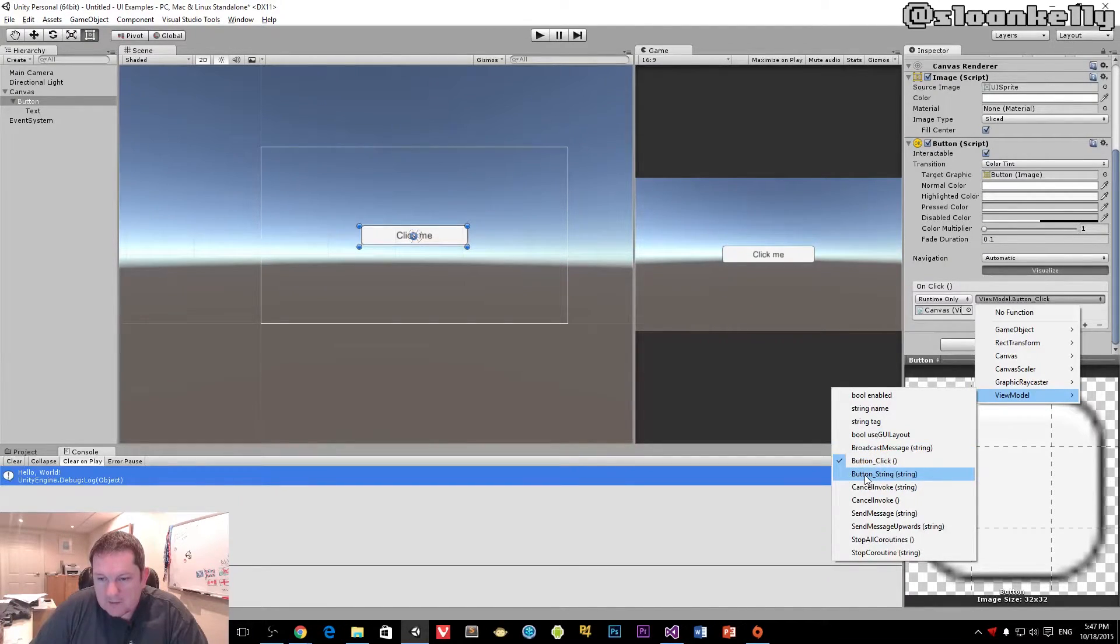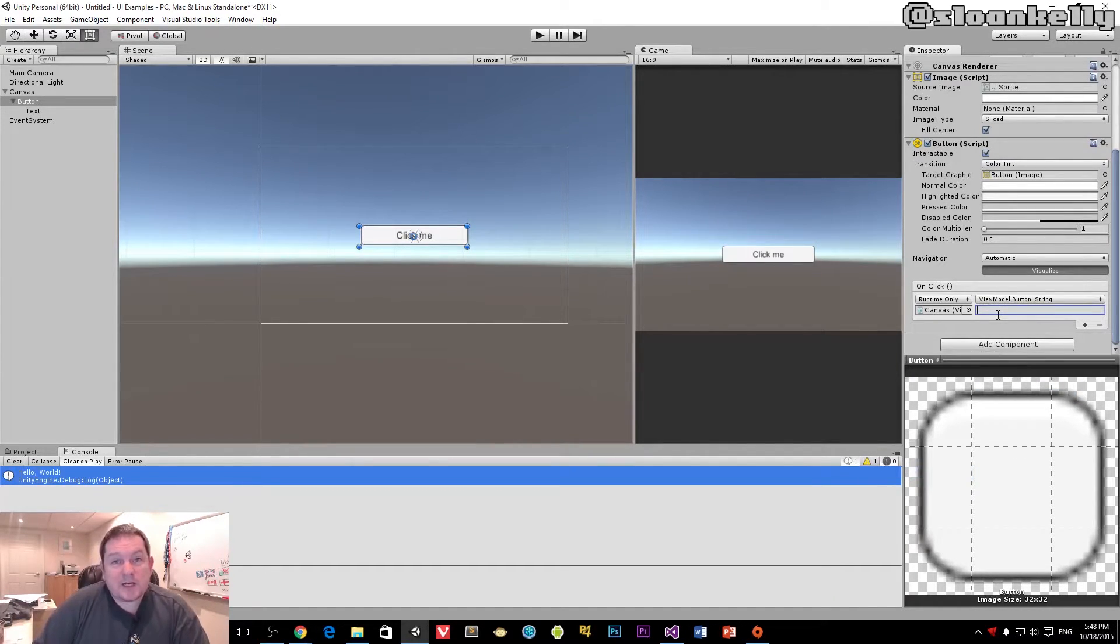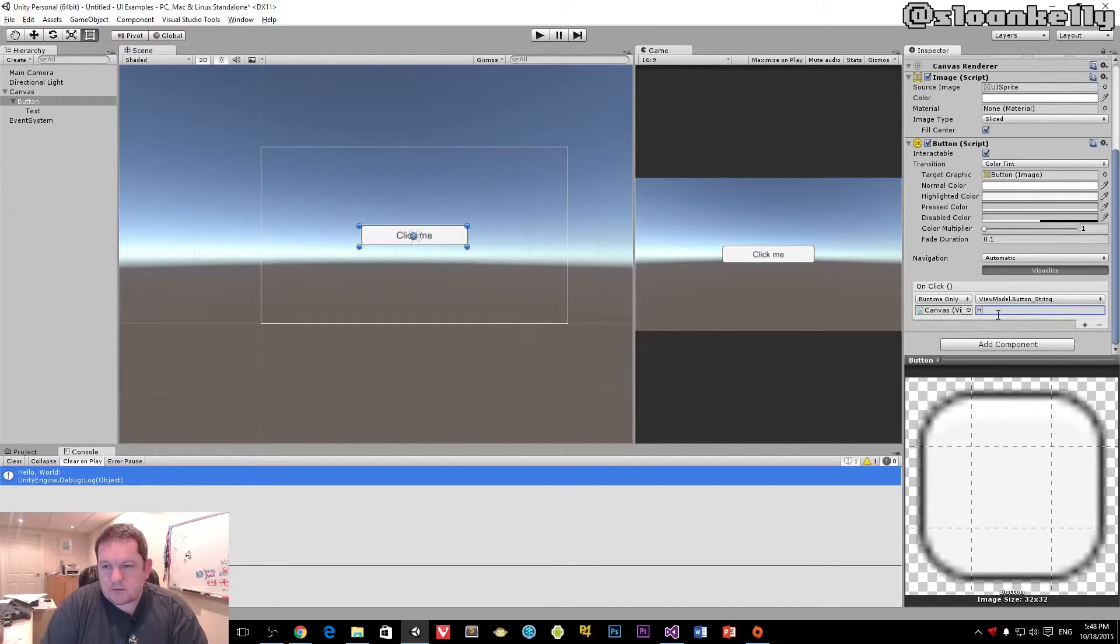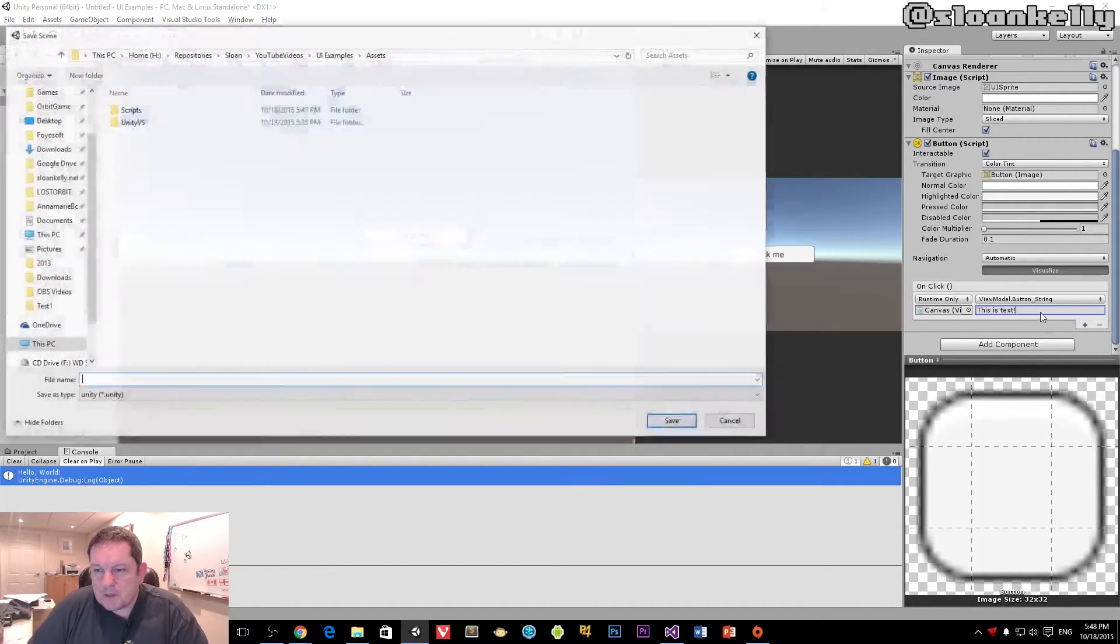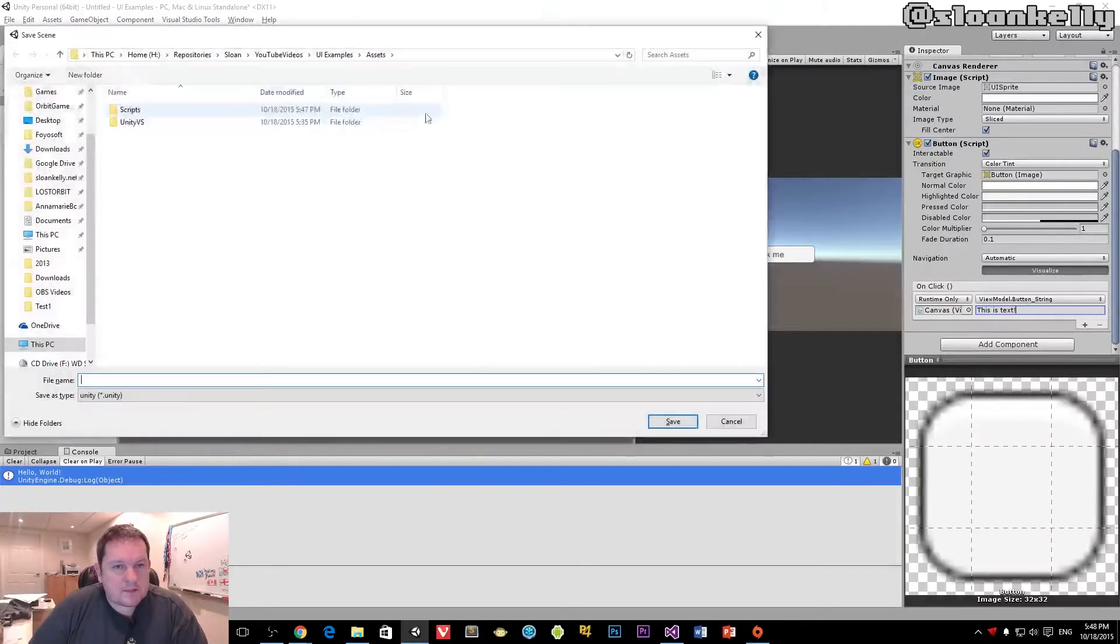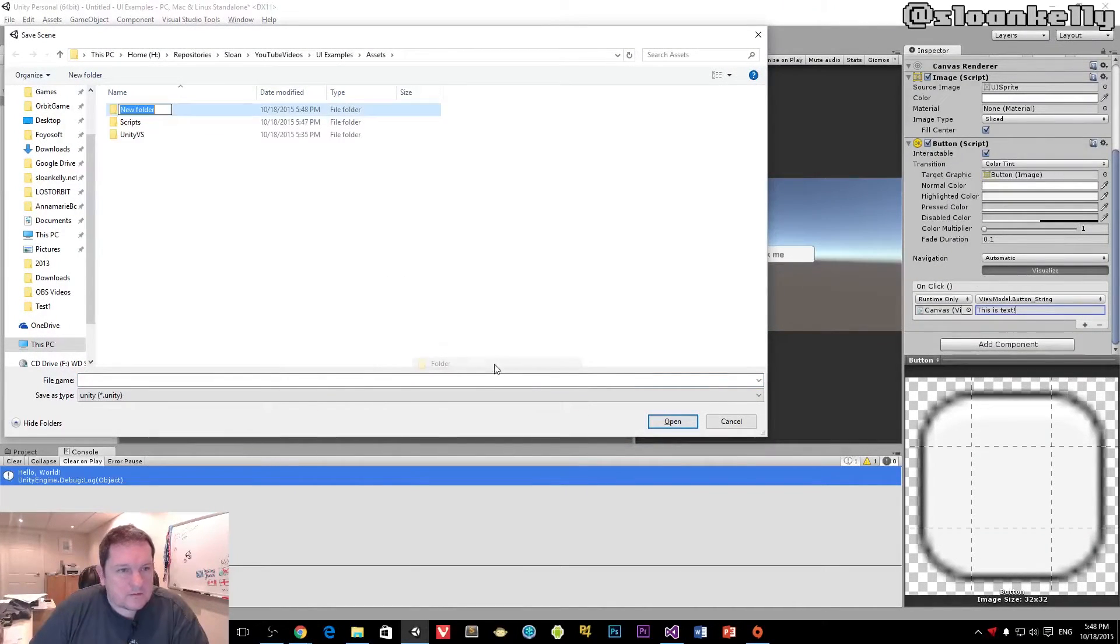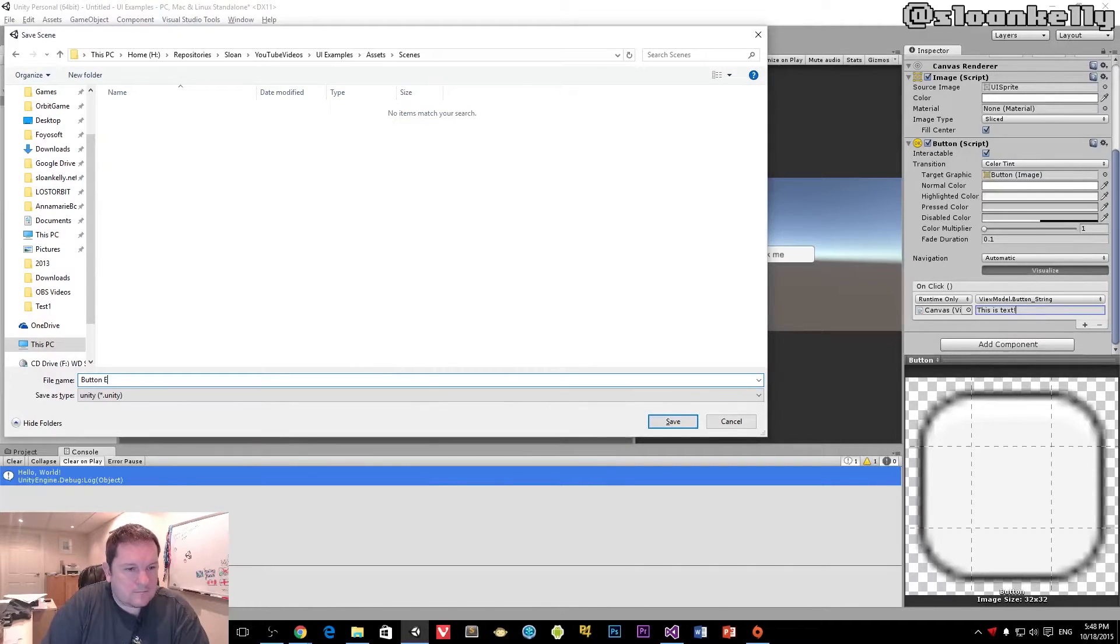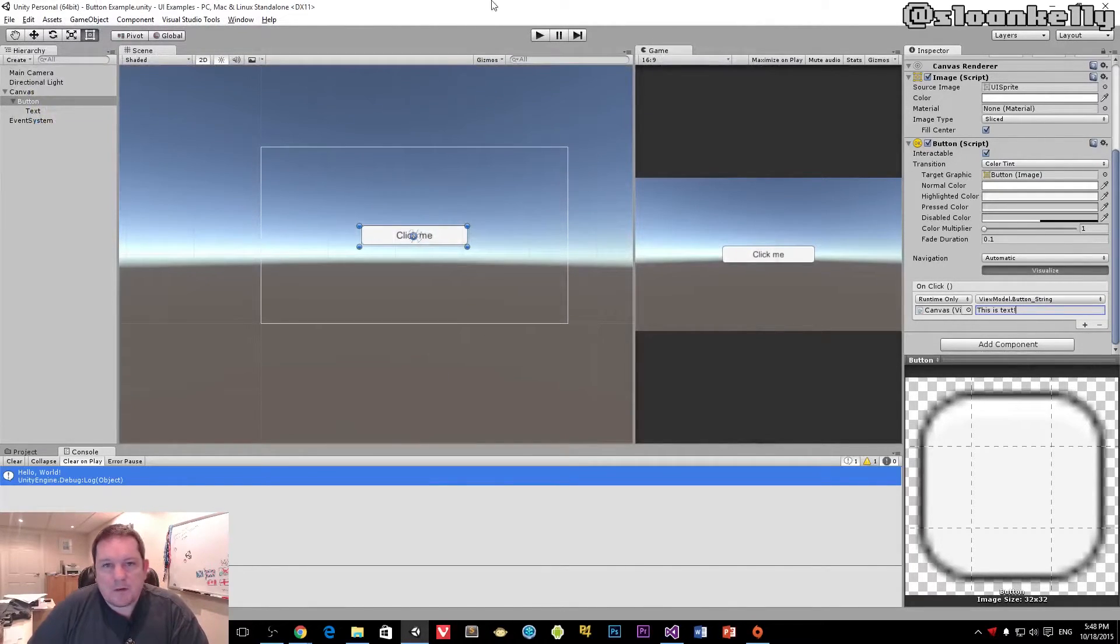Now watch what happens when I click on button string. I now have a box here, where I can actually enter the text. So I'm going to change that to, this is text. I'm going to save this, so I don't keep on having to do this.